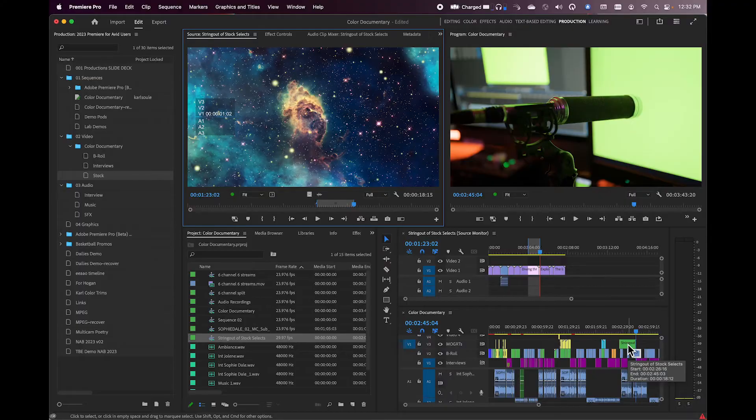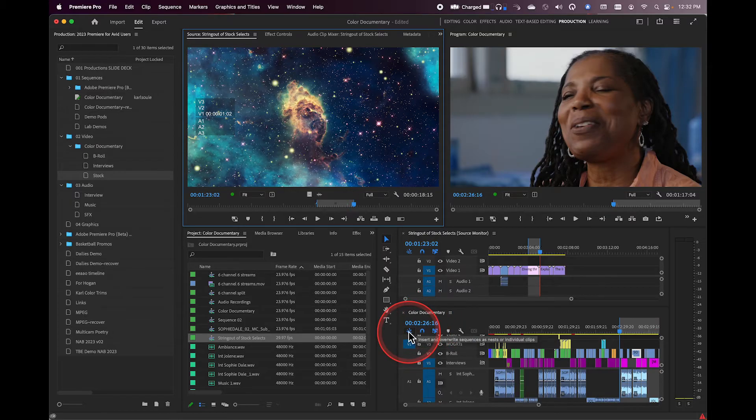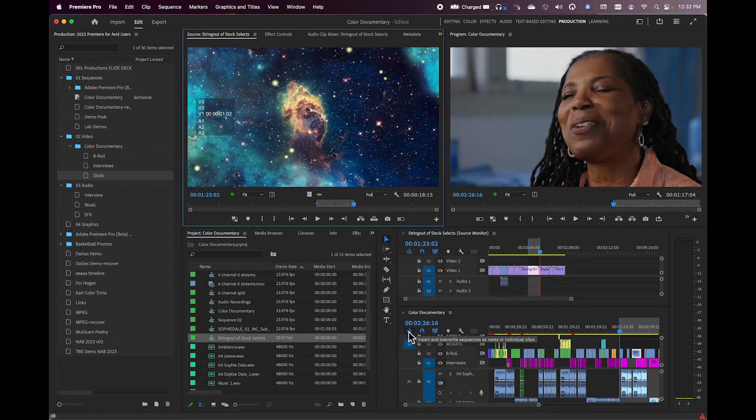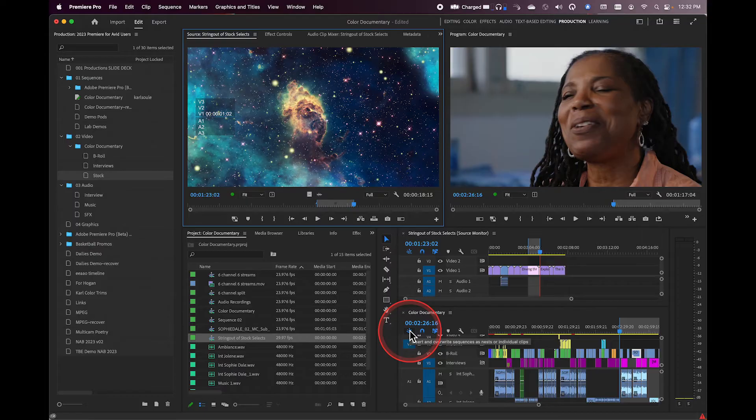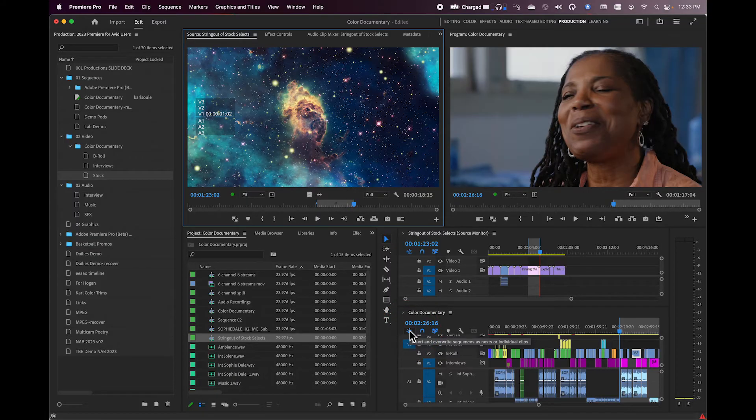Now you'll notice that that came in as a nest. That may or may not be what you want to do. I'm going to go ahead and hit command Z. This little button right here, which is the Insert and Overwrite Sequences as Nests or Individual Clips button, say that six times fast. I like to call it the Kemeral button. I feel comfortable with that terminology. So what this button does is chooses whether what's in the Source Monitor is cut in as a nest or it's cut in as the individual clip.